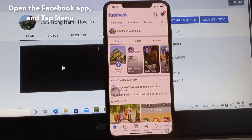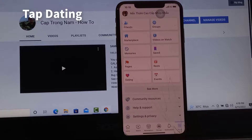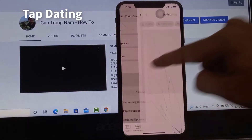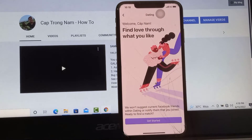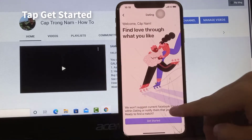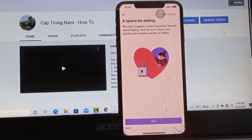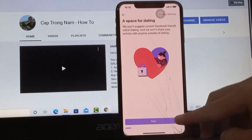Open the Facebook app and tap the menu — three lines in the upper or lower right corner. Tap Dating, then tap Get Started. Follow the prompts to set up your dating profile.